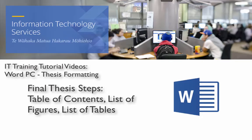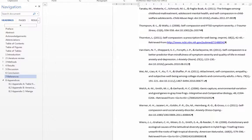Kia ora and welcome to this IT training tutorial video on creating your table of contents, list of figures, and list of tables.